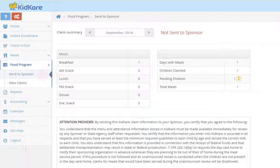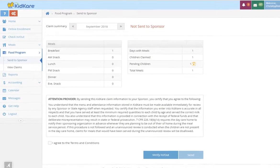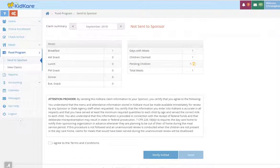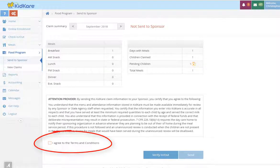This screen will give you an overview of your claim. Check it over to make sure your claim is correct before sending it. Once you agree to the terms and conditions, you'll have access to the send button.